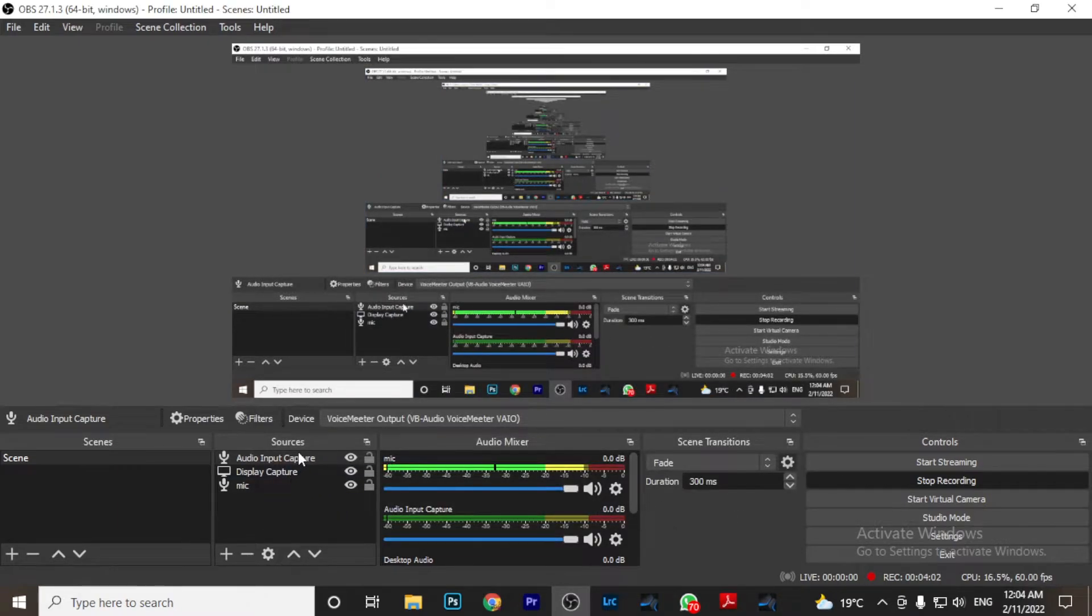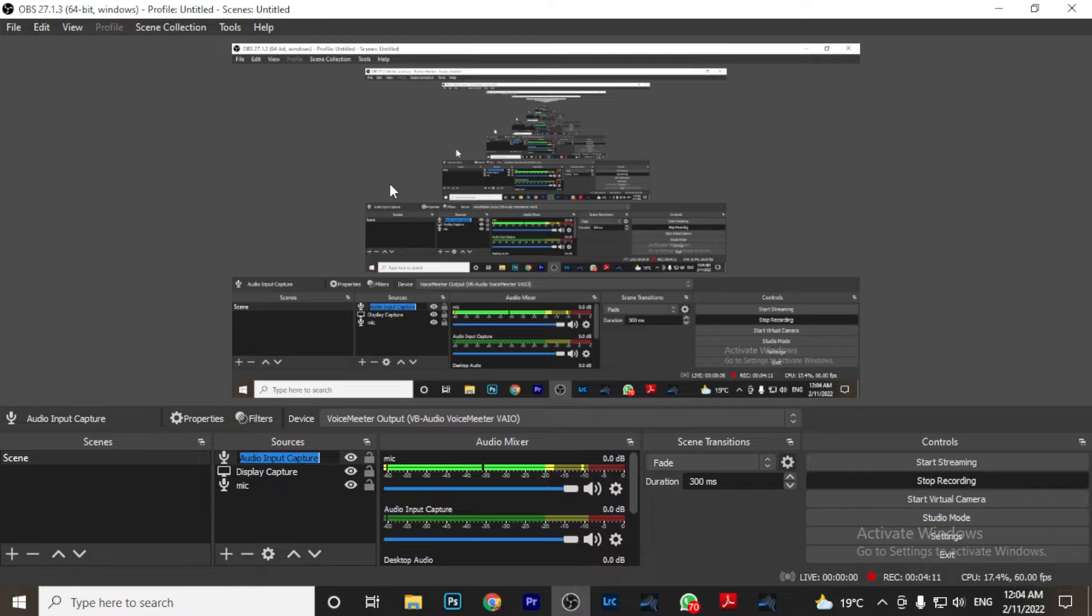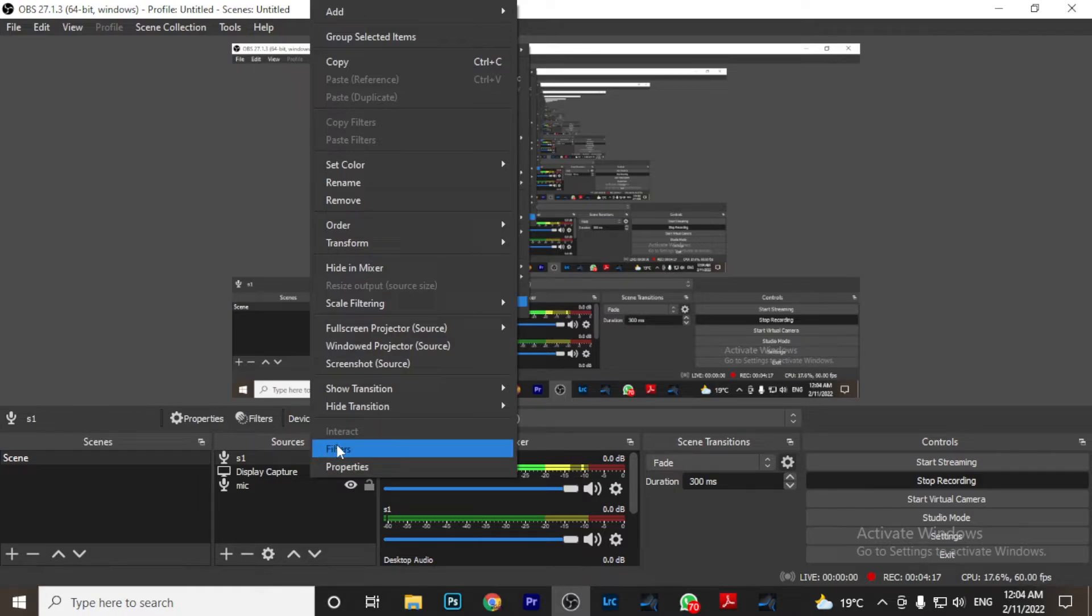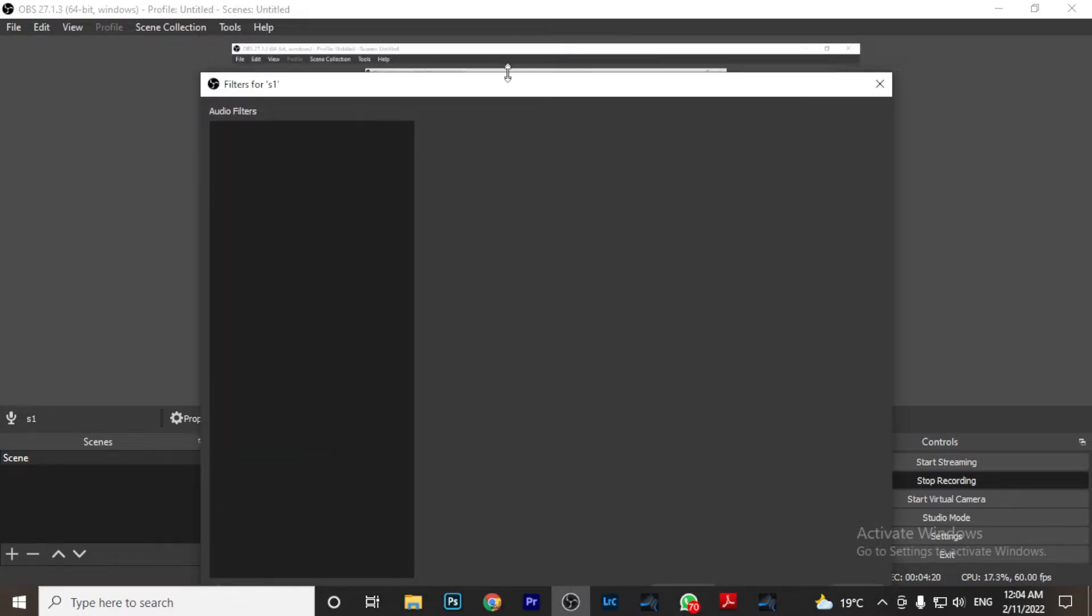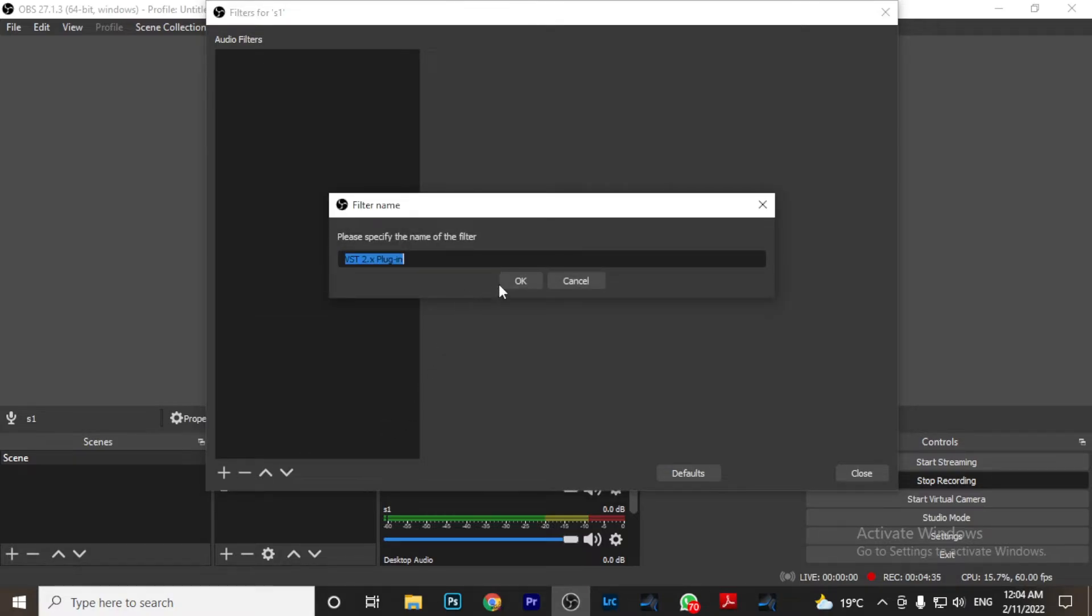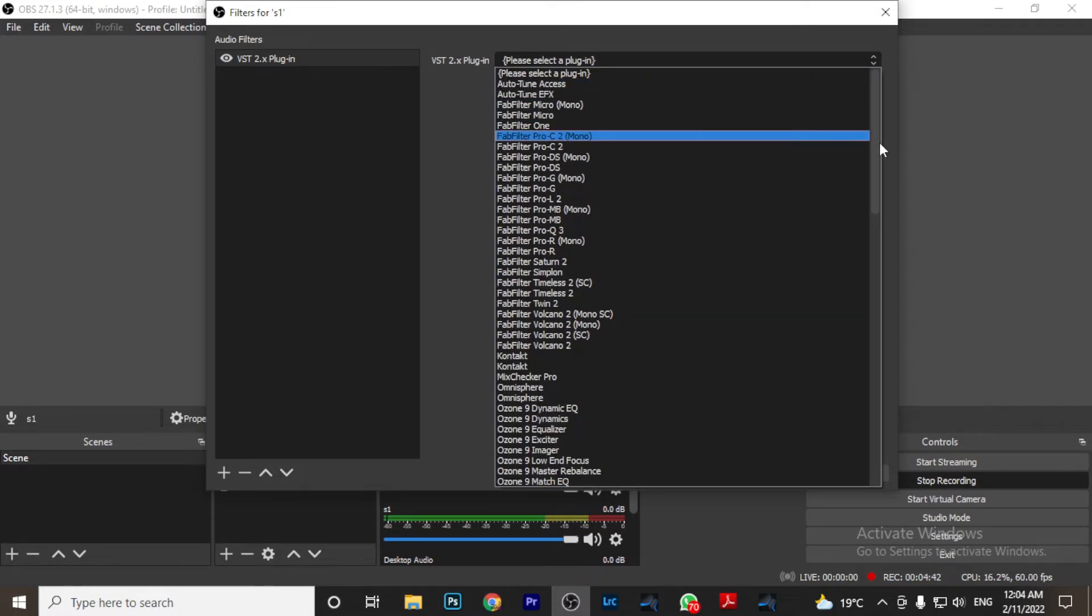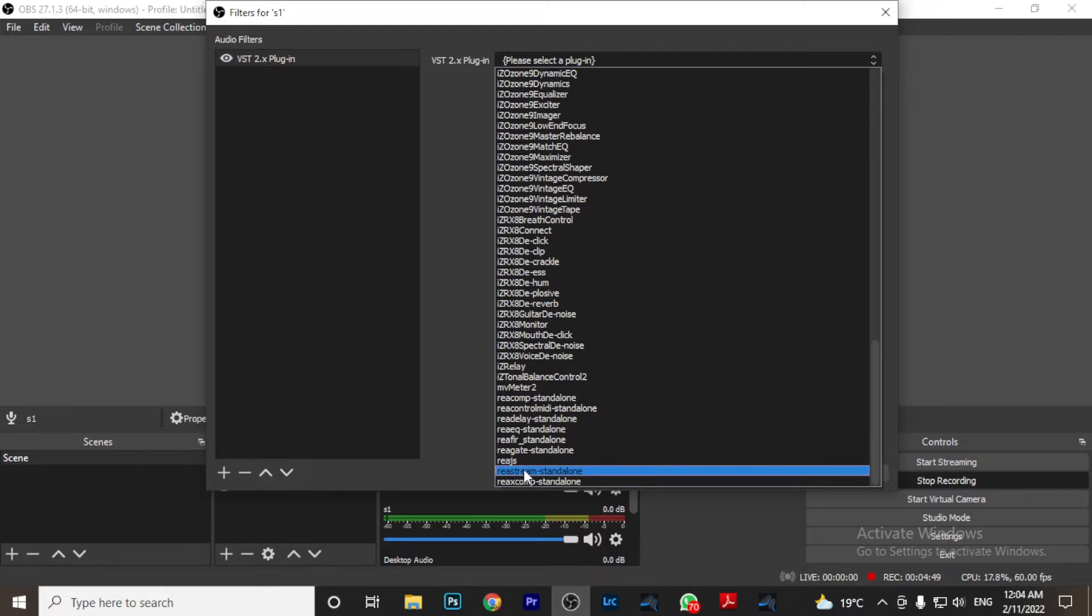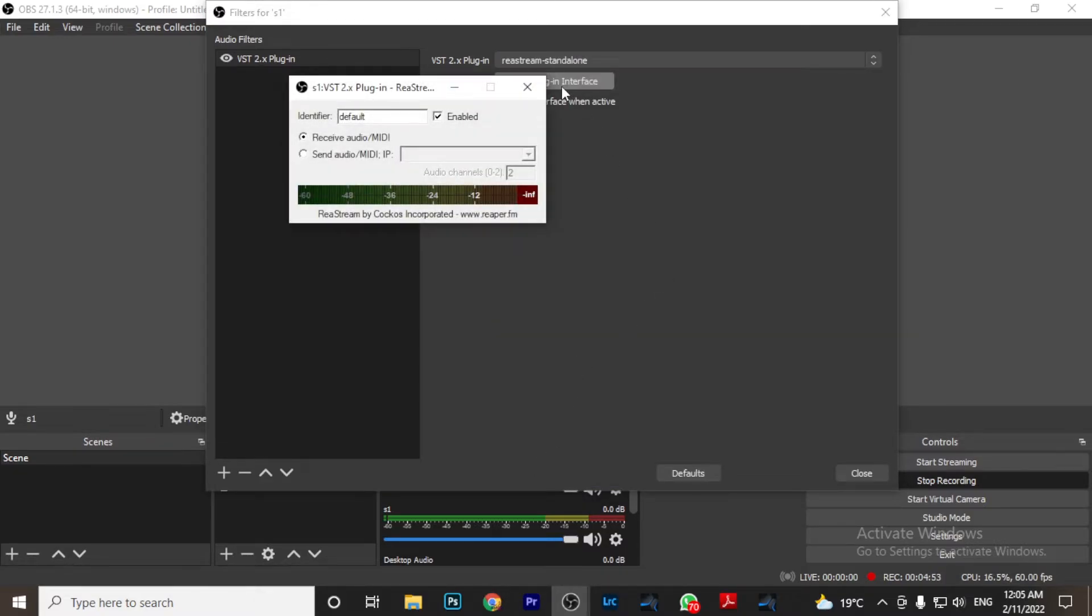And then come to that audio input. Let's rename it for us to remember what it is. So let's say Studio One. And then you'll come and right click and then say Filters. Go to Filters. And here in Filters, we want to add VST plugin. This will allow your OBS to read the plugins within your computer, the VST2 plugins. And here you'll go to that drop down and choose ReaStream. It should be among the last ones in my list. ReaStream standalone. Once you select that, say Open plugin interface.